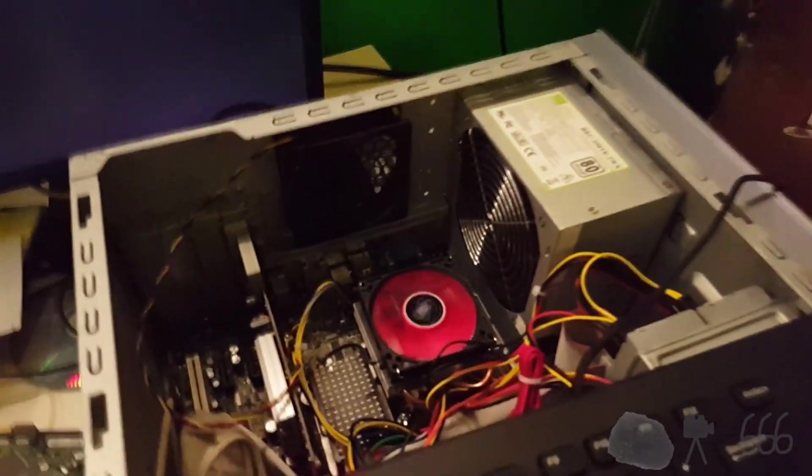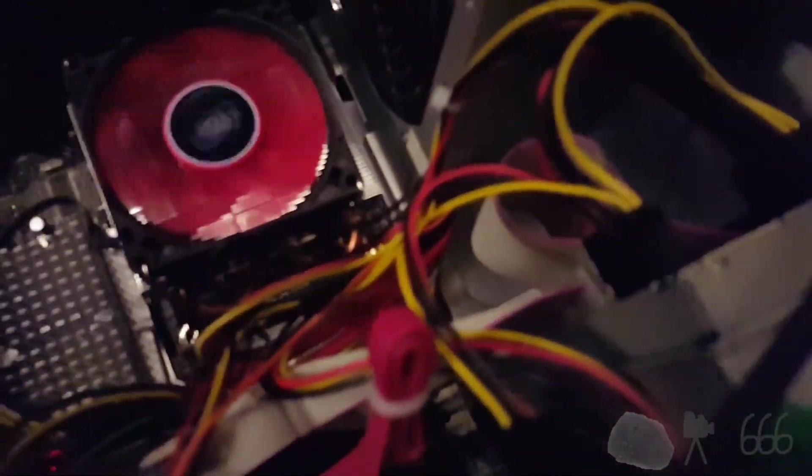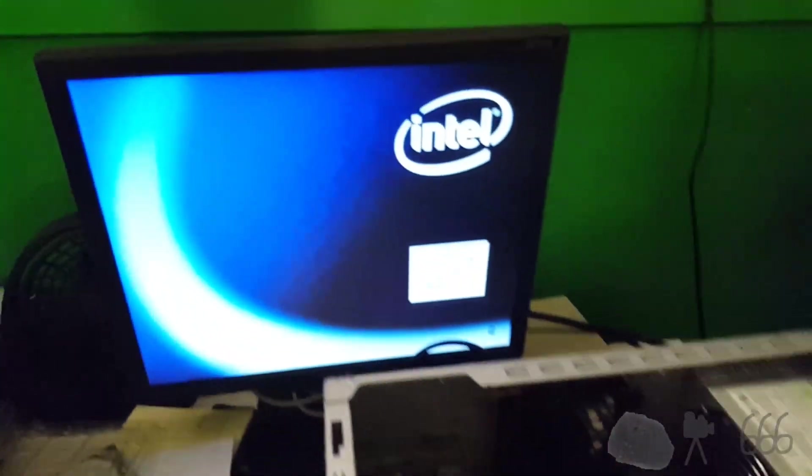And we'll see if it'll actually start. I think I plugged in a mouse. Oh, it's not this computer. What I'm actually doing is I'm hitting this keyboard down here.